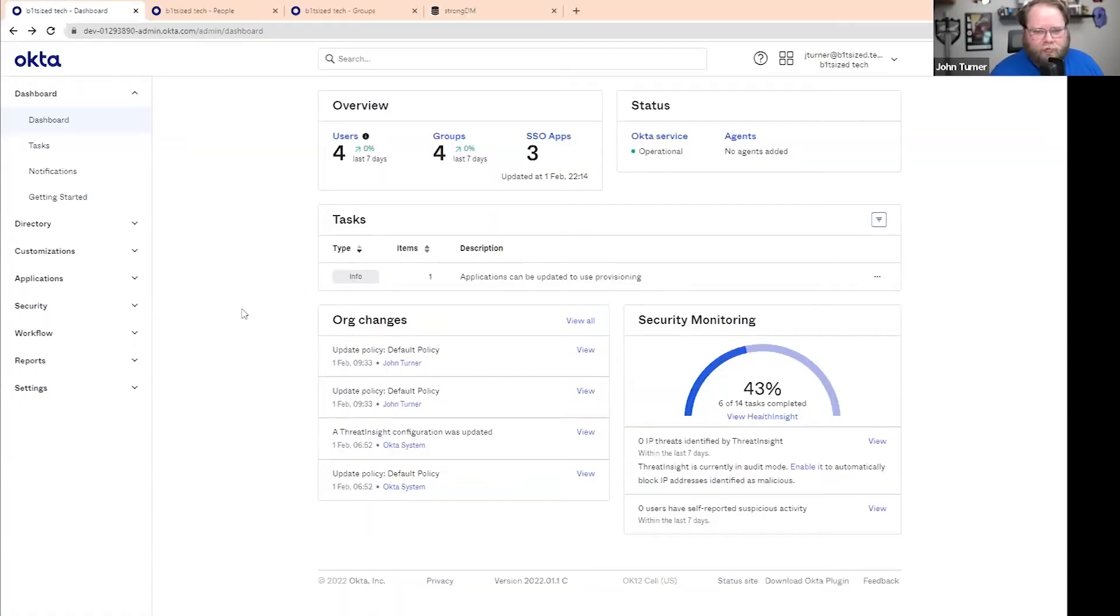Today, we're going to use the example of Okta for your SCIM integration. One of the first things I like to do and I like to walk our customers through is thinking through your permissions levels.